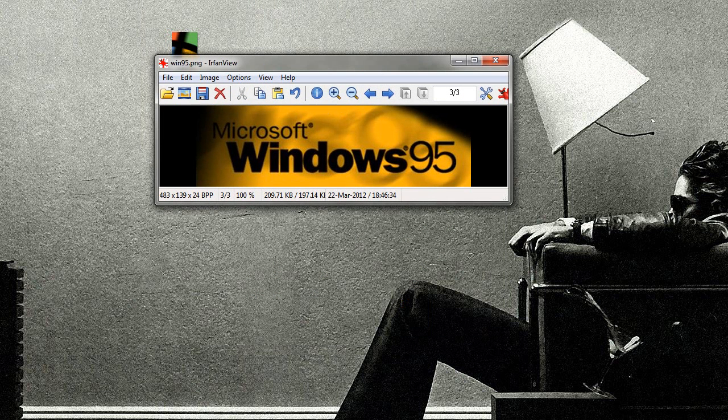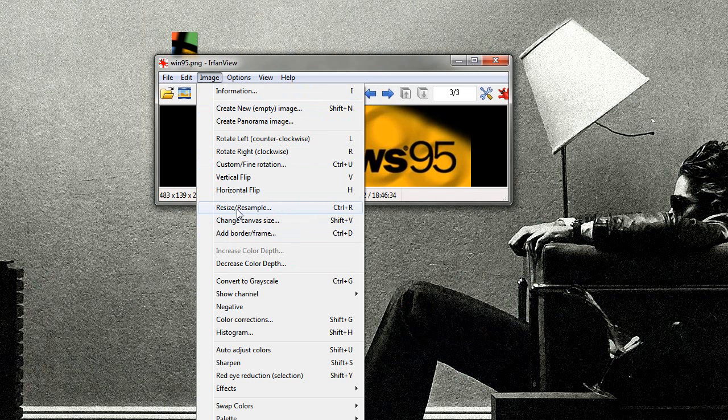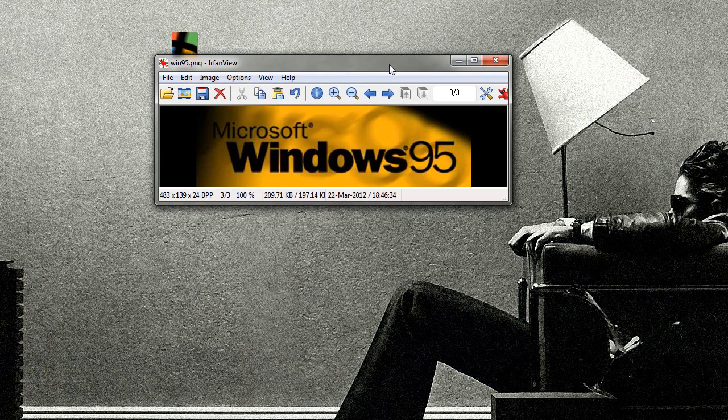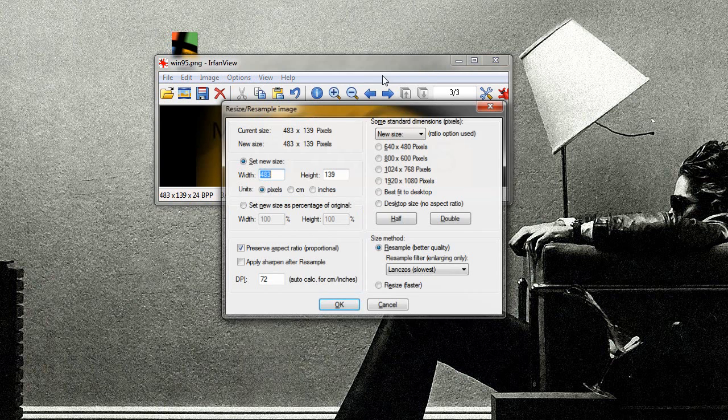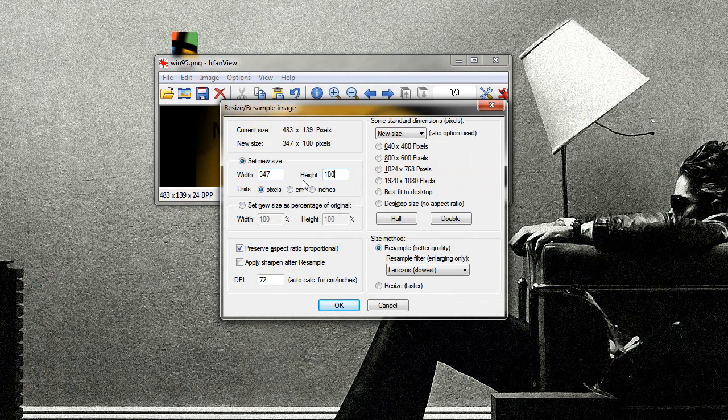When you want to resize, that is change canvas size. No, I'm sorry. That's not it. Resize. Control R. So, you do image resize, and I will, oh, I'll size it down from 483 to 300 pixels. The height automatically adjusts. If I do it on the height side, the width automatically adjusts.